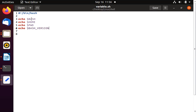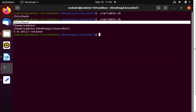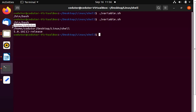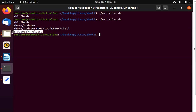So $BASH prints the path to your shell, $HOME prints the home directory path, $PWD — present working directory — prints the directory in which we are currently working, and $BASH_VERSION prints the bash version. This is how we can use system variables in scripts.